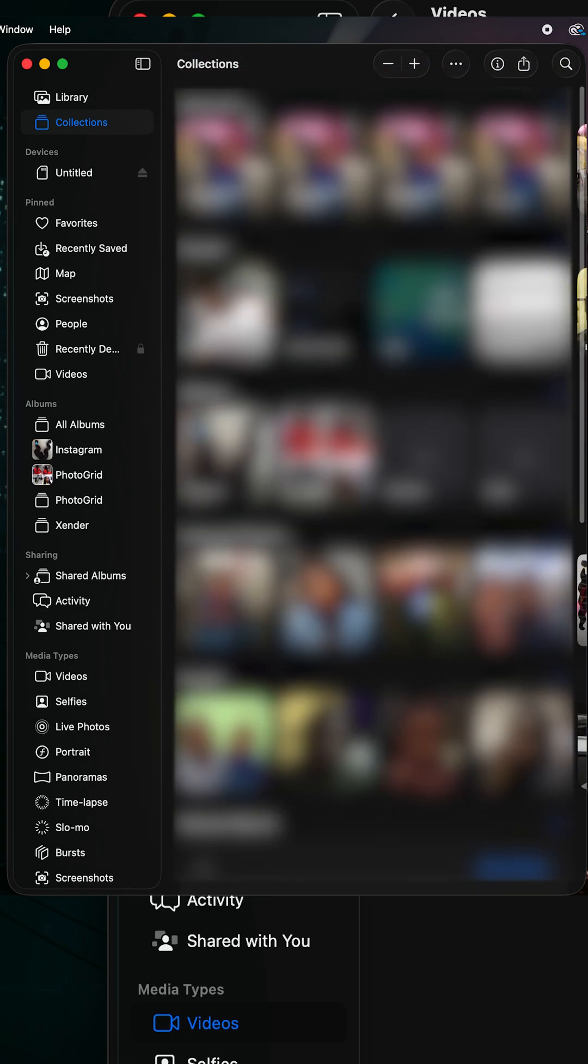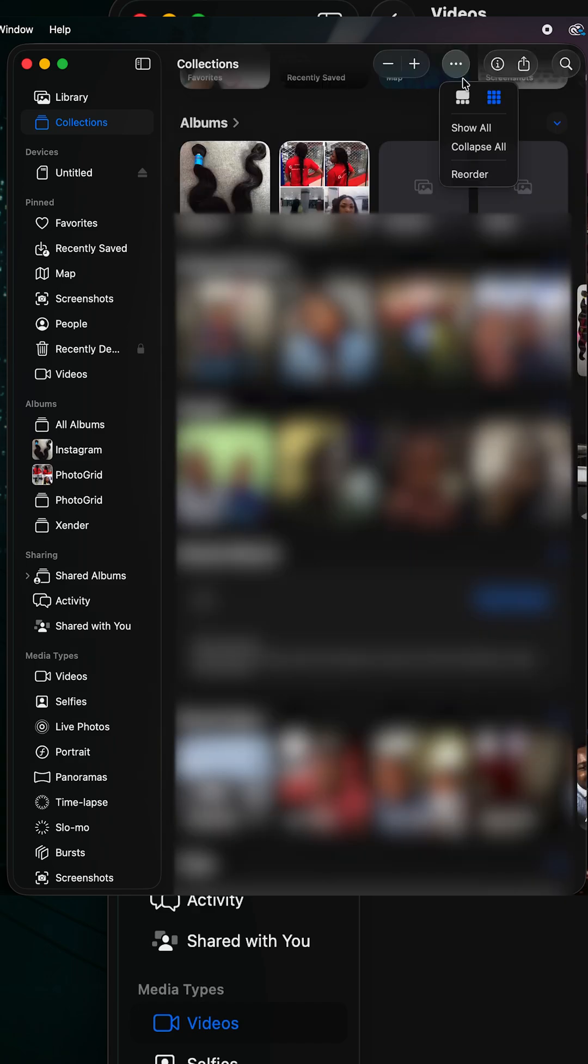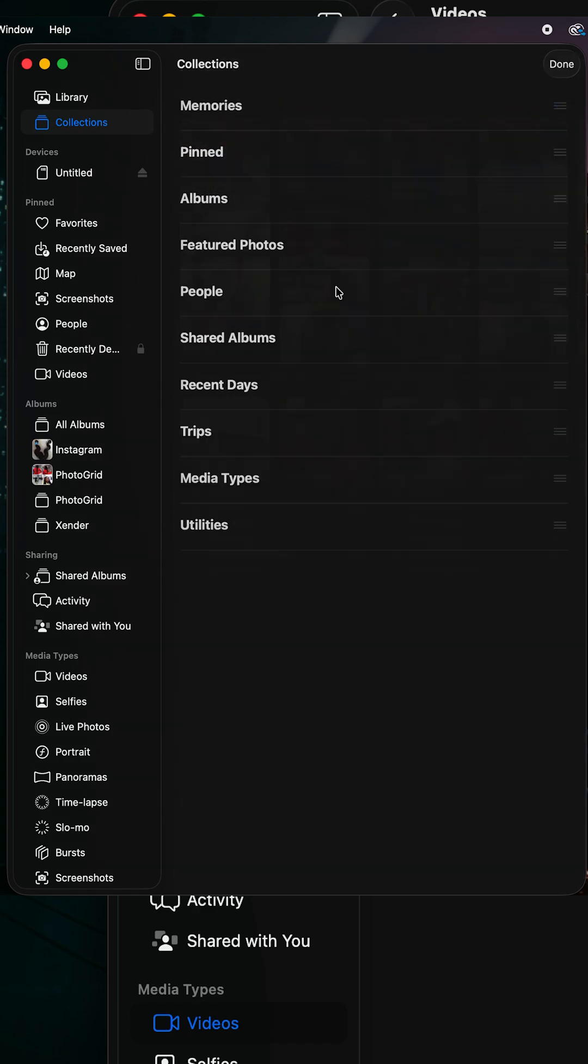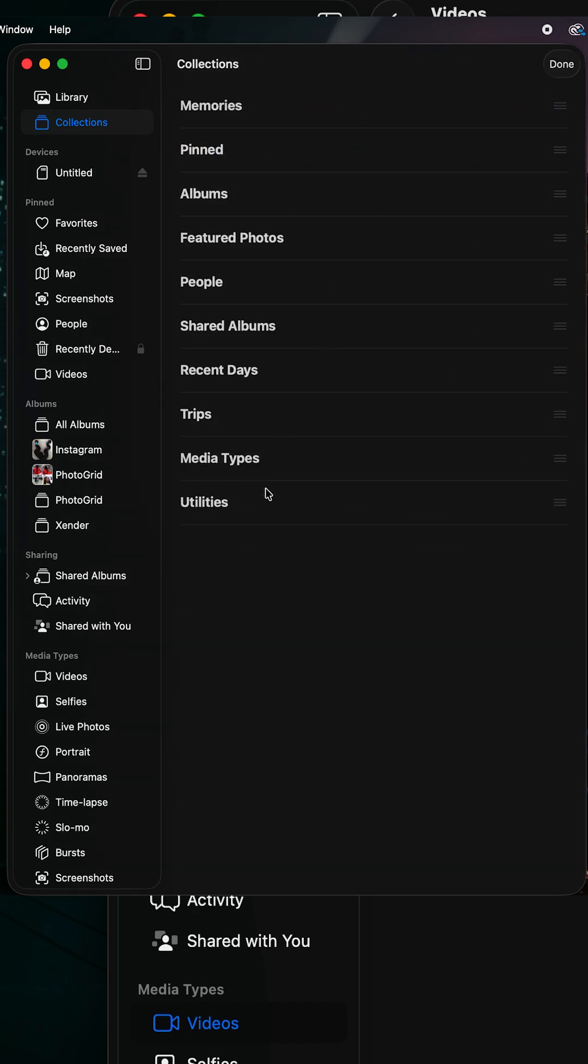You're going to see all the folders that are in your collection. You can actually move them up and down to organize them as you wish. Also, there is a new dedicated pin section.